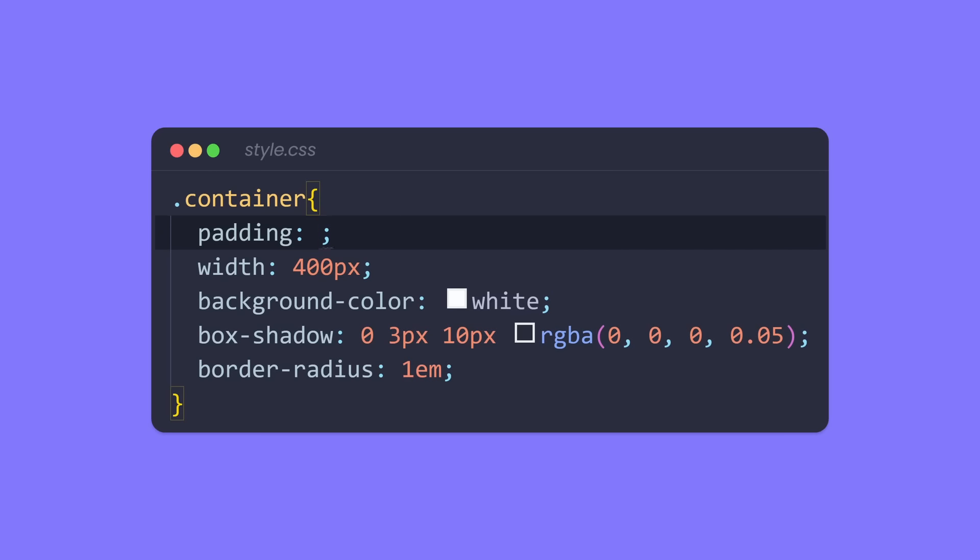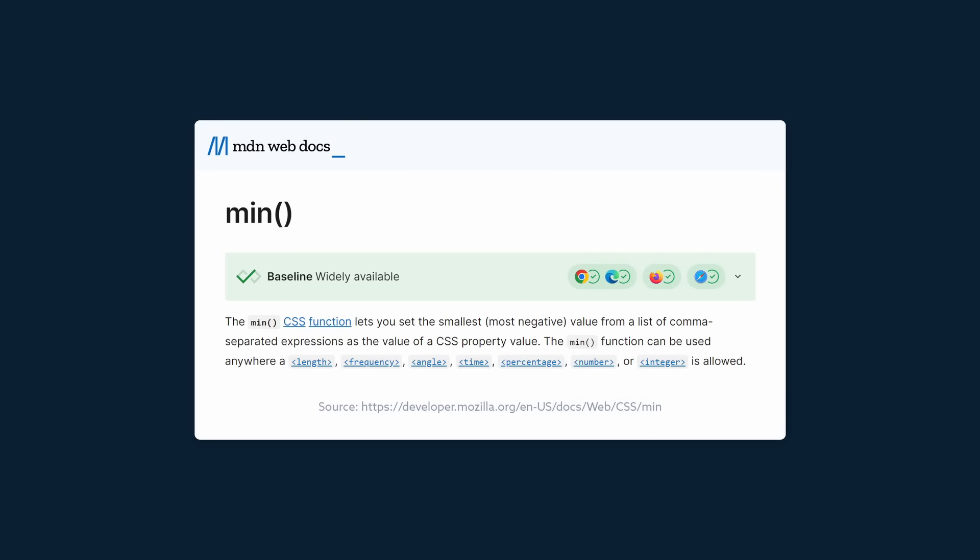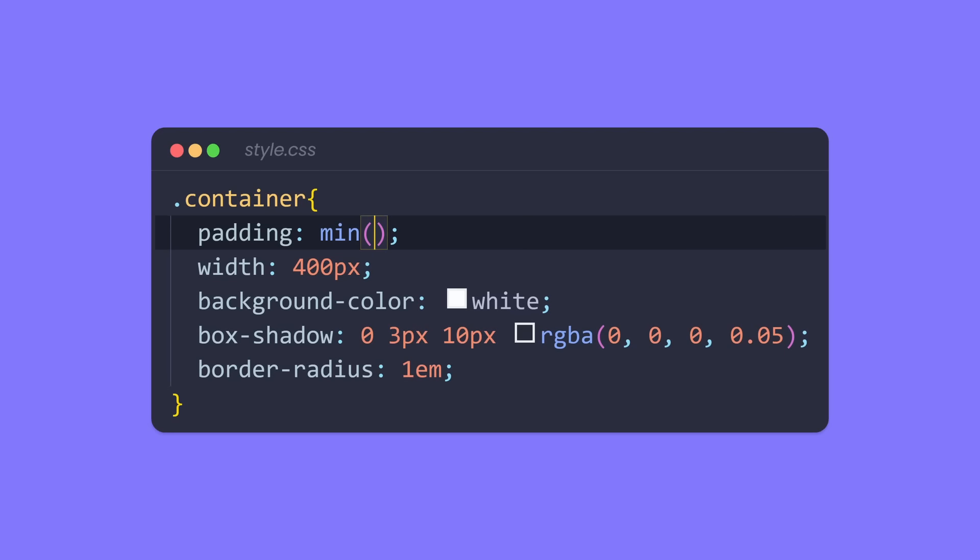You can do this using the min function in CSS. The min function can receive multiple arguments. You provide CSS values with different units, and the function will calculate which of these values is the smallest one and apply that to the padding property. So here's how it works. We can apply a padding of 5em, for example, which is a fixed unit. Then, with a comma, we provide a second value, for example, 8%. This is now a relative unit.